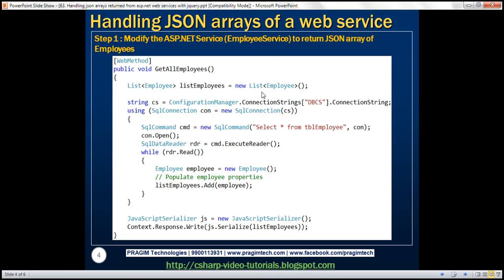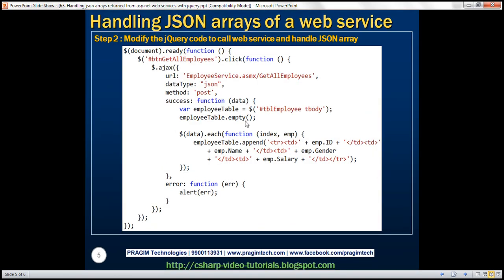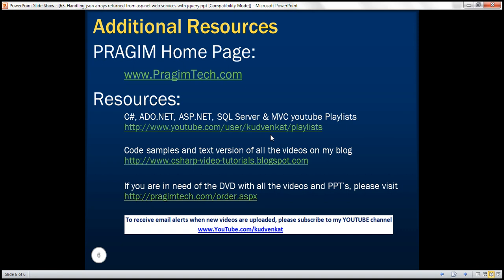Here is the modification we made to the employee web service and the modification we made to the jQuery code. That's it for today. Thank you for listening and have a great day.